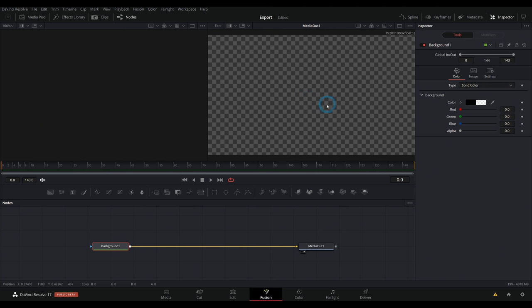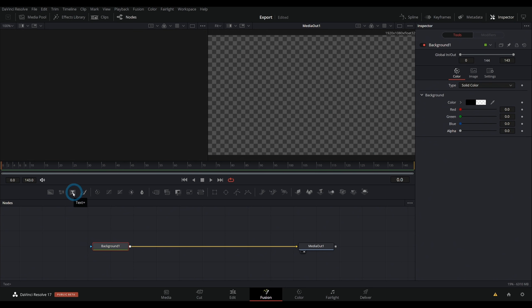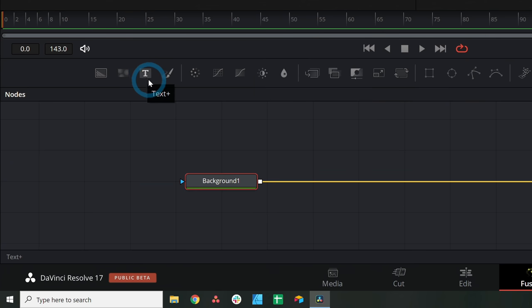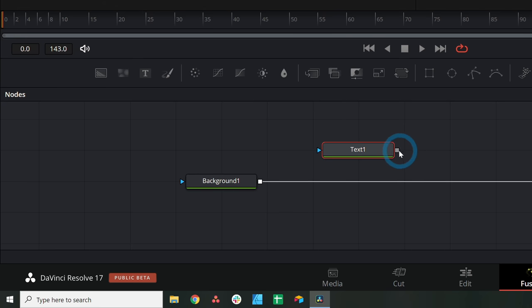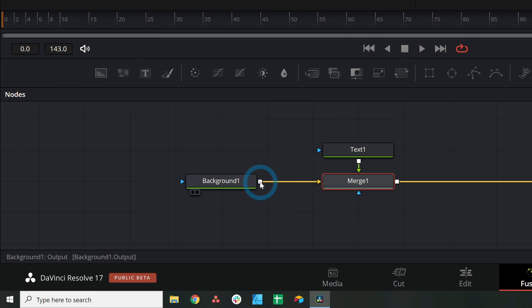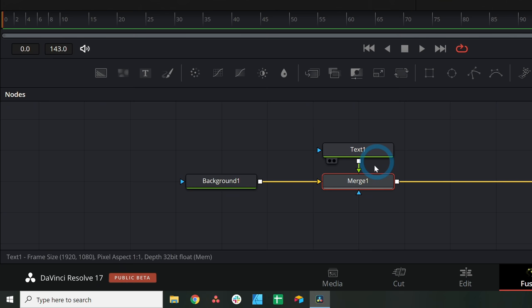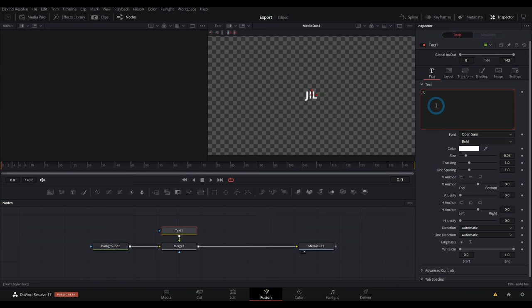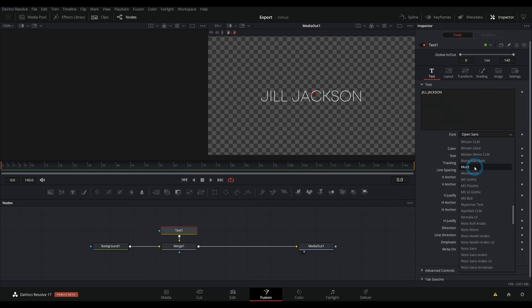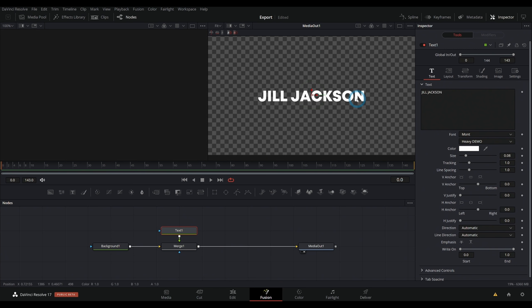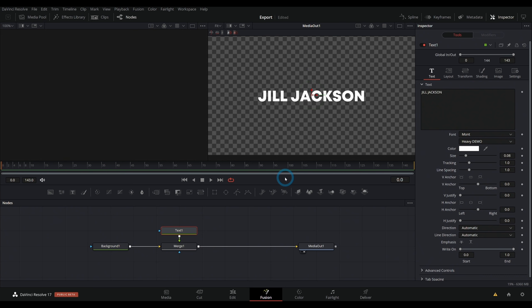I'm going to start out with some text for our fake YouTube channel here. Let's say Jill Jackson photography. So let's go over to this T right here and grab our text plus and drag this over here and take the output and merge it over the output of our background one. Now I'll select the text and let's type in Jill Jackson. And the font I'm going to use is called Mont, M-O-N-T. This is just a free font you can download on dafont.com. All you have to do is just install it like a regular font and then make sure you restart resolve and then that should show up here. So there's our text. Pretty simple.